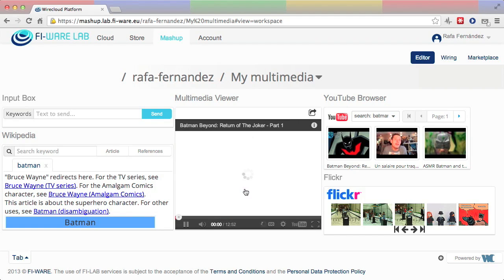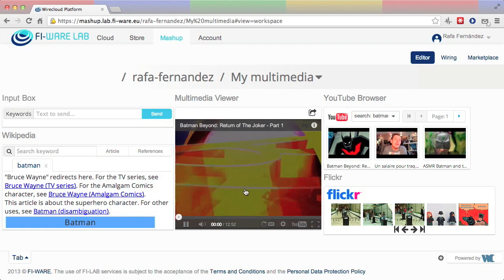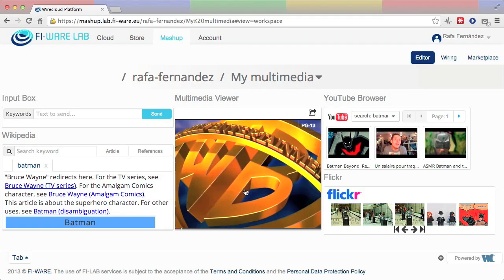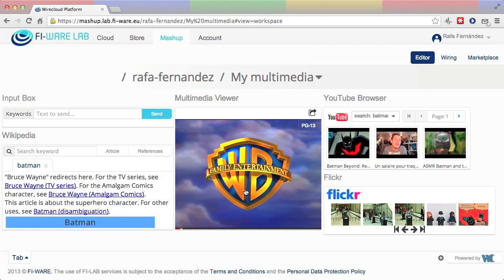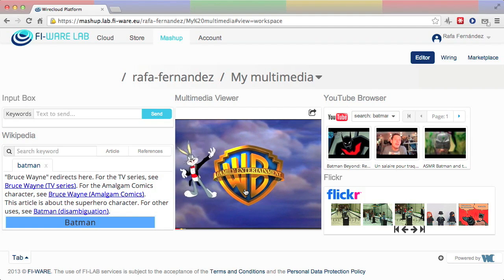And when she selects a video in the YouTube browser, it is automatically displayed in the multimedia viewer.